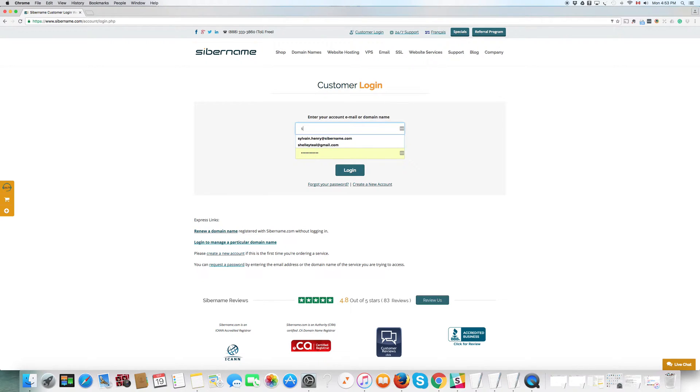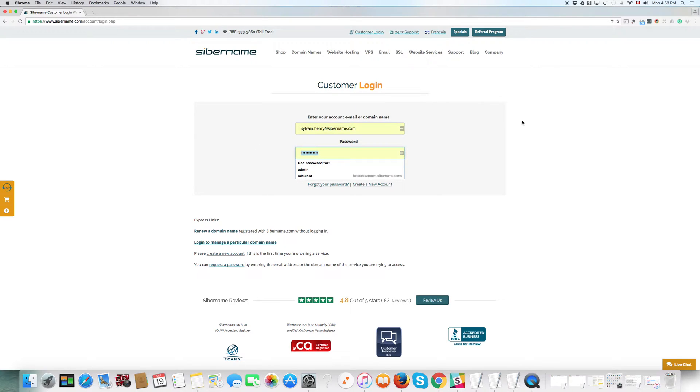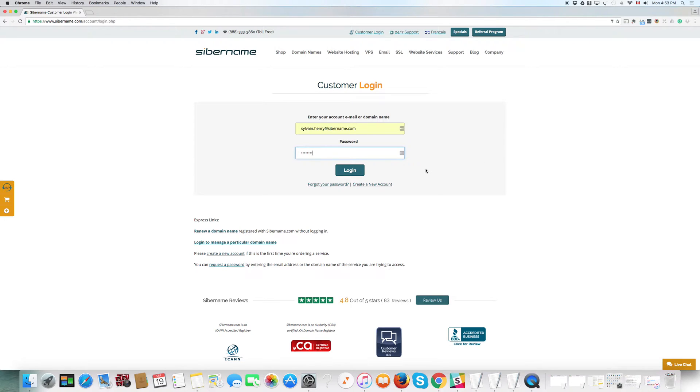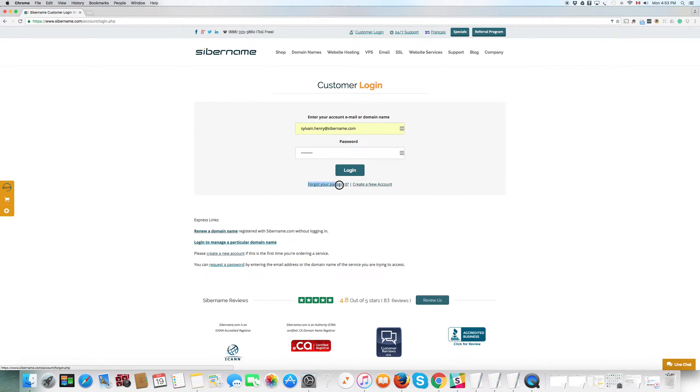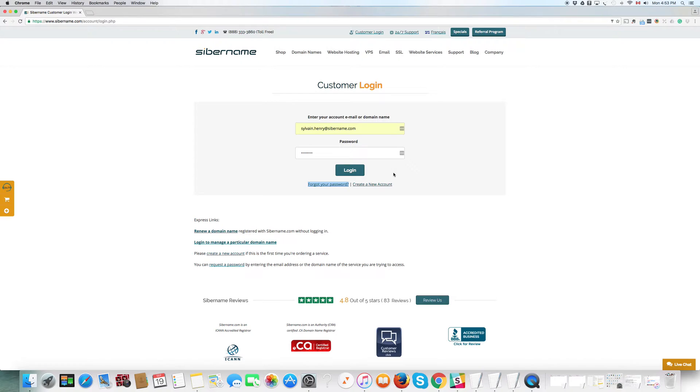Using the email address that you registered your domain name, add that email address, the same one, and also the password that you used when you registered a domain name with us. Remember, if you forget your password, you click on this link here and you will be given another password, and you can do this as often as you need to. Hopefully not often, but that's up to you. You click on login.